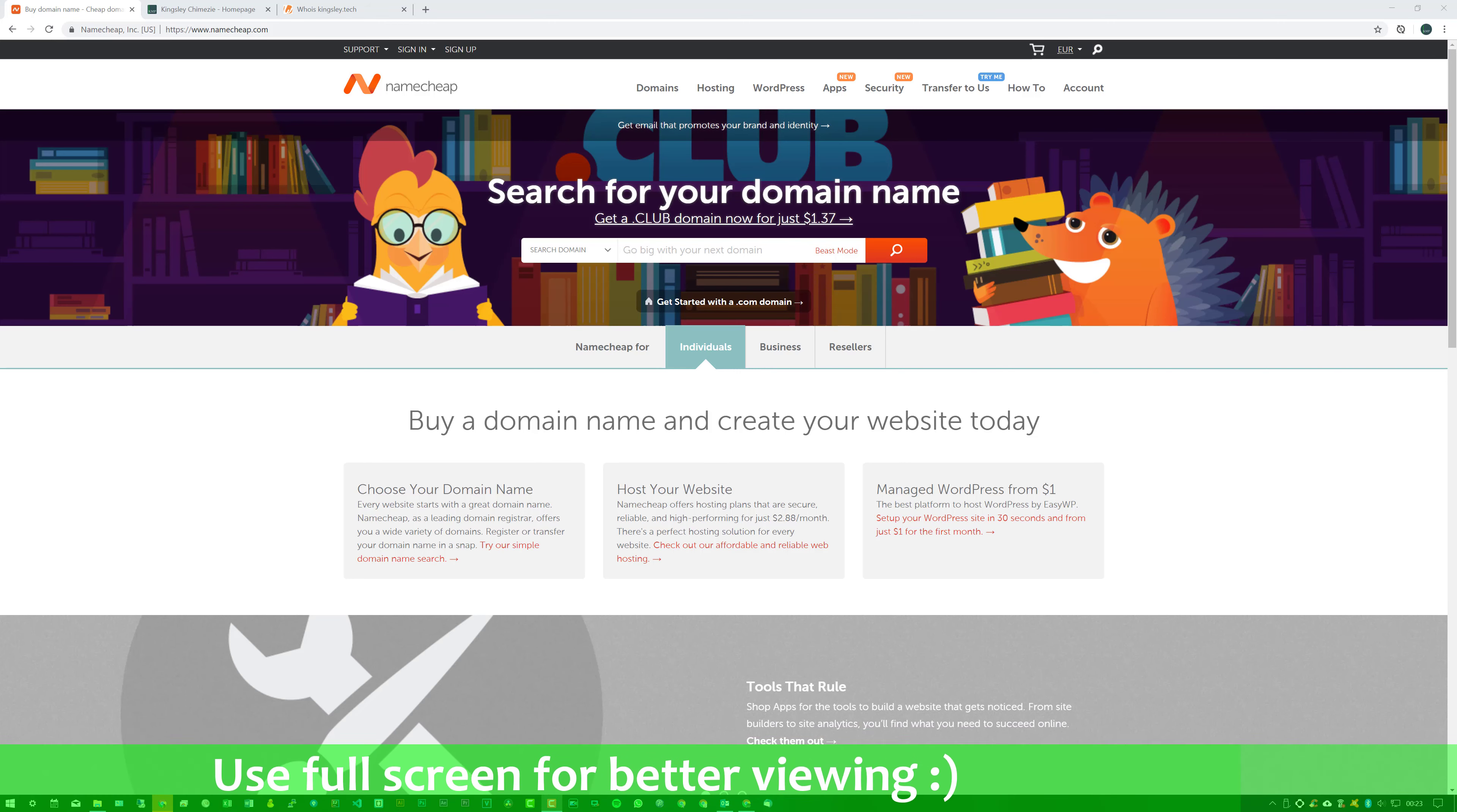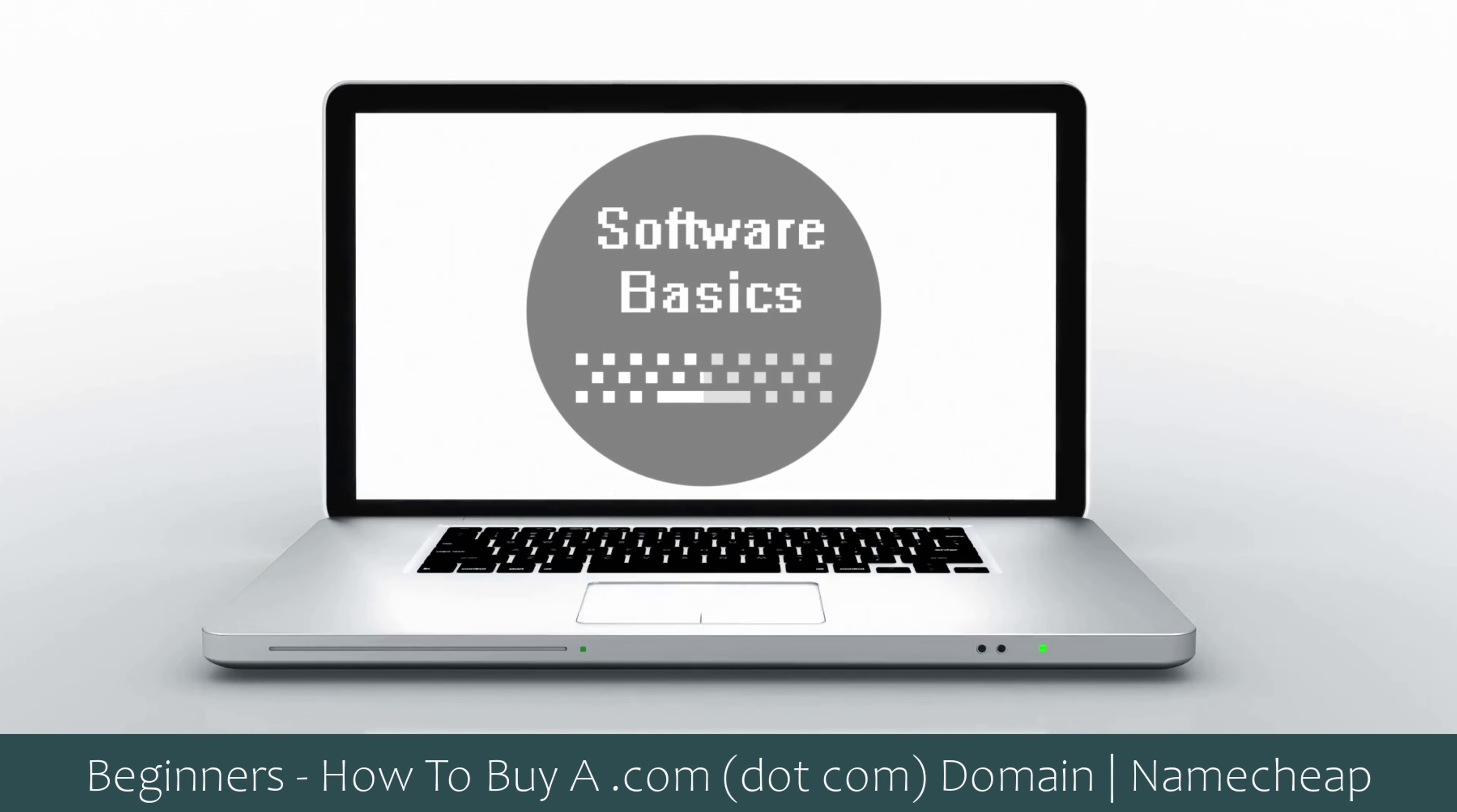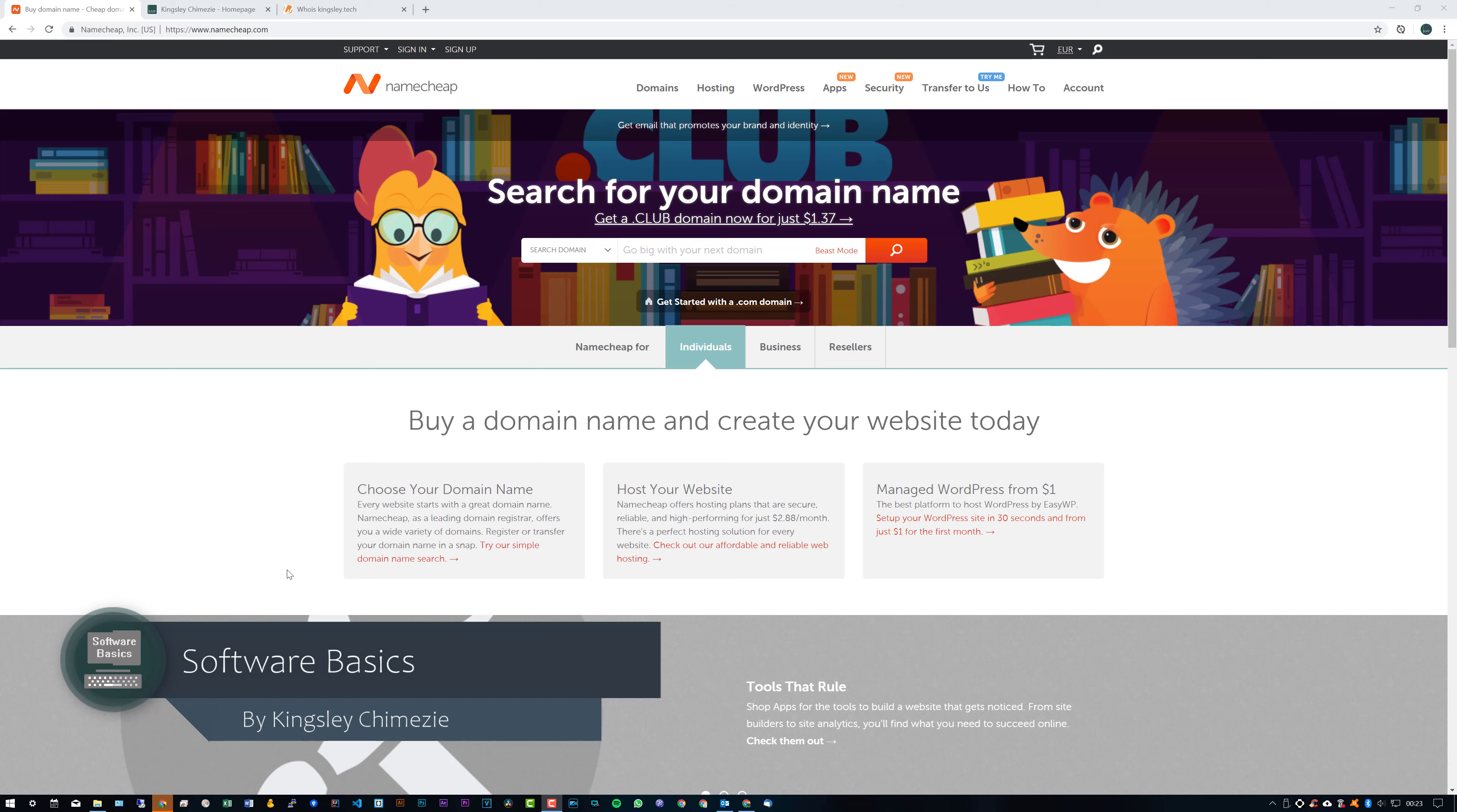Hi, welcome to Software Basics. In today's video, I'm going to be showing you how to get a .com domain. Now, in this video, I'm going to be using Namecheap.com for getting the domain.